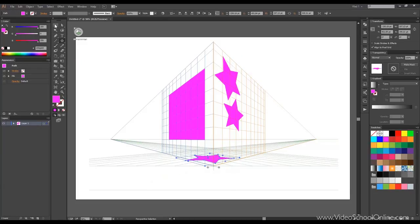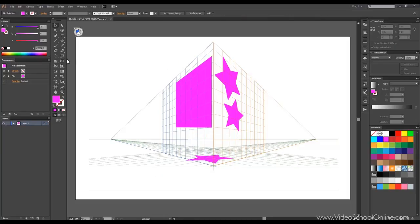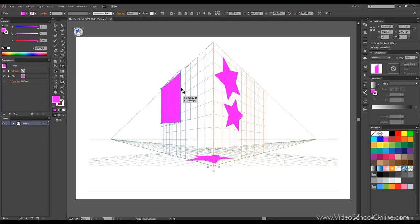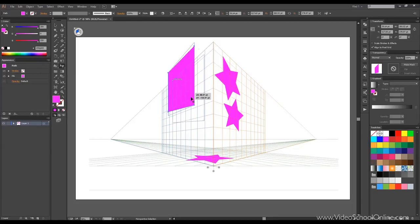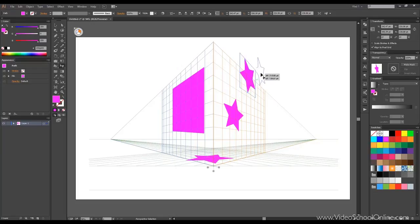Of course you can move them around and so on. The last thing I want to show you is the perspective selection tool. Similar to using, you can move objects around with it and still maintain perspective.